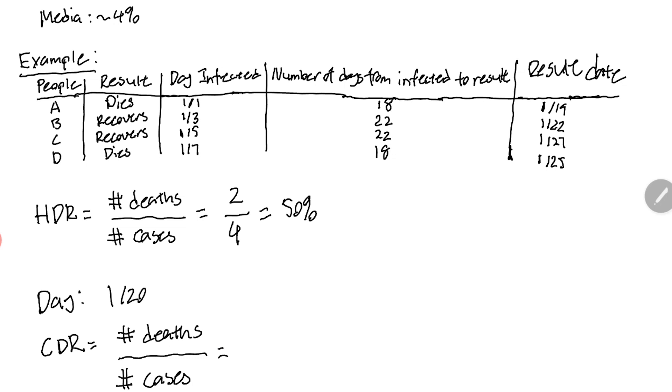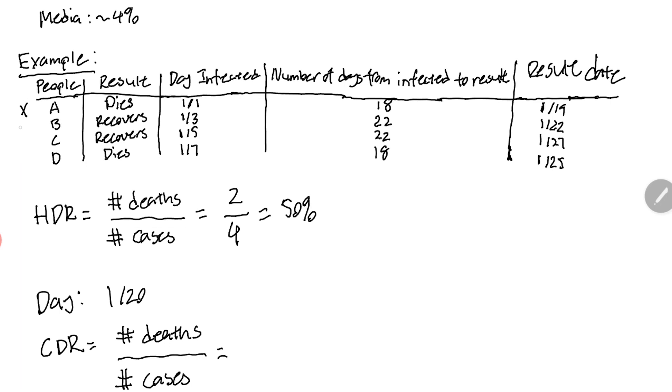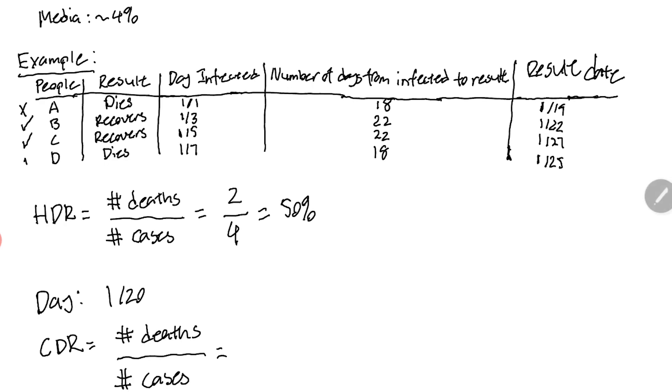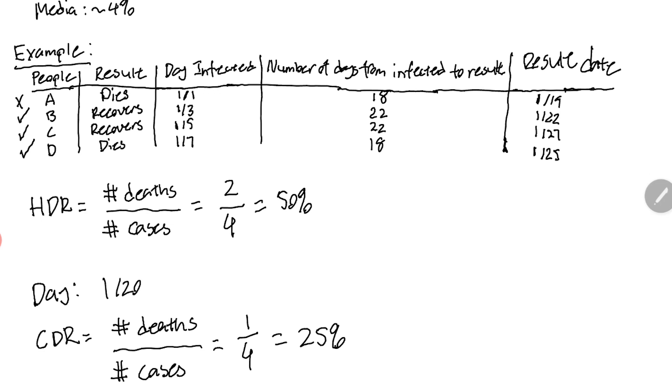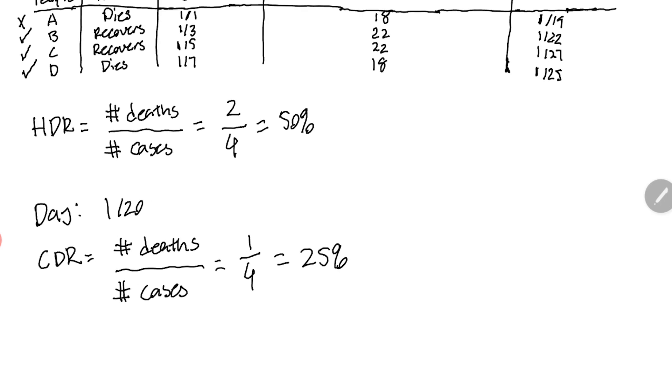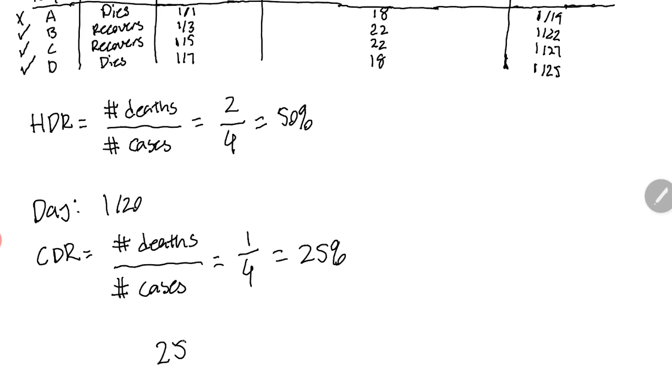We're looking at the perspective of January 20th. We'll call this the current death rate, CDR, which is equal to the number of deaths that we know of on that day divided by the number of cases. By this point we only know that person A has died. Person B is still alive and eventually does recover, person C is alive and eventually does recover, but person D as of January 20th is still alive but later dies.